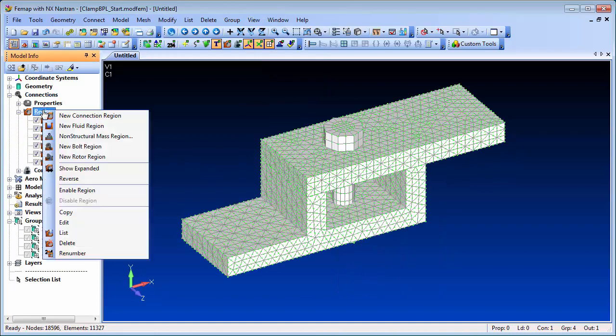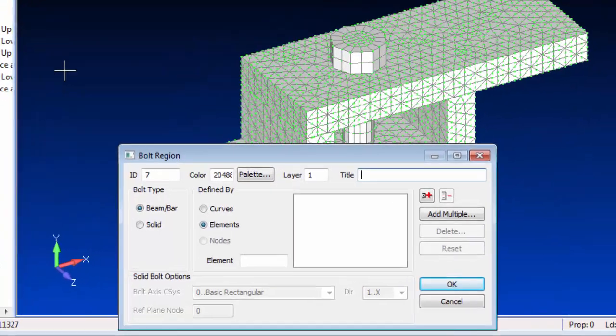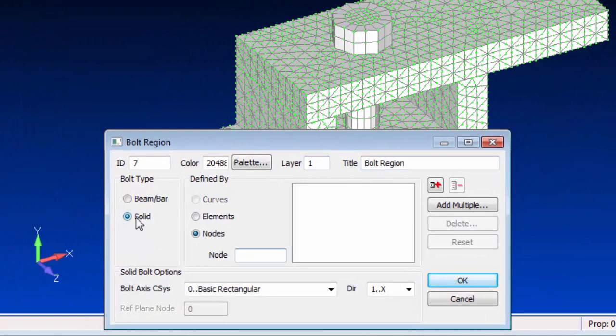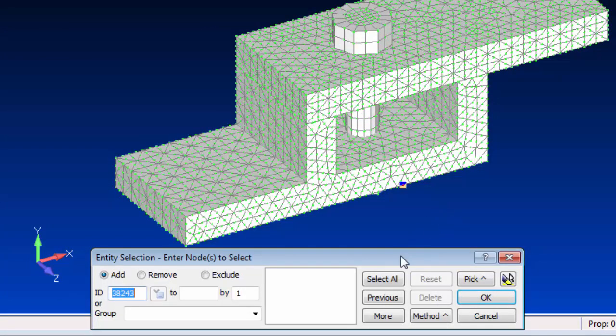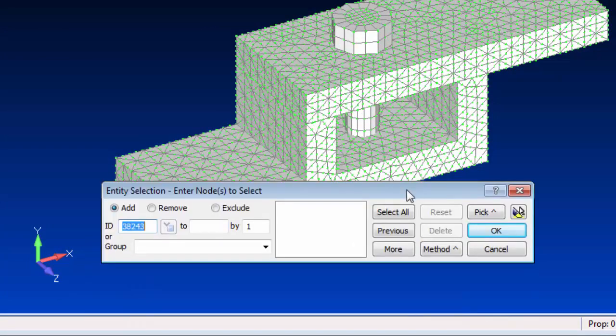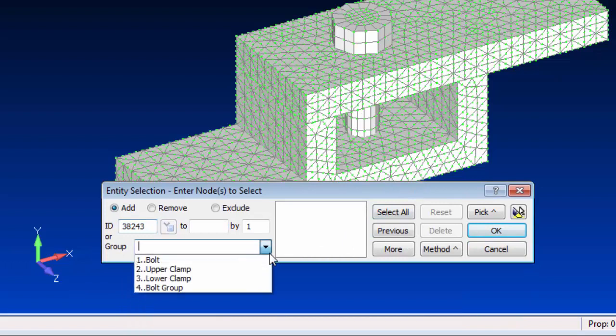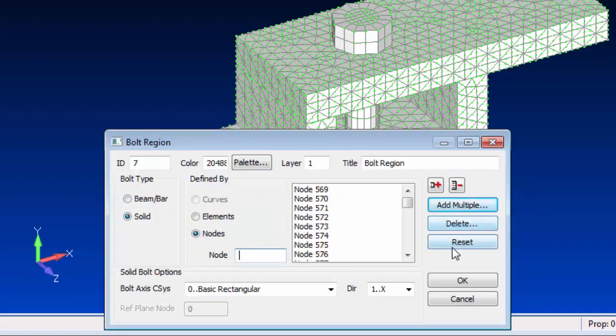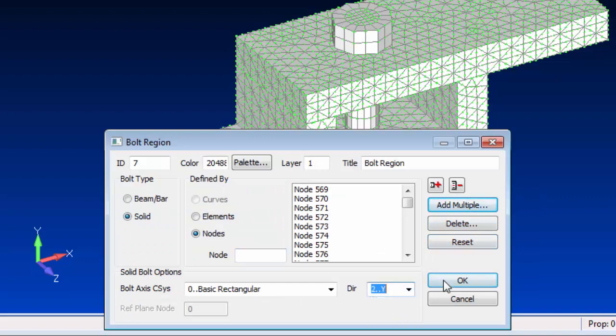Bolt regions can be created for the bolts represented by solid elements or beam elements. In this case we're interested in the solid element type. We also need to specify a direction to define the bolt axis.